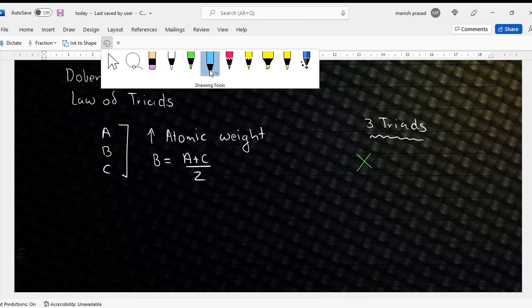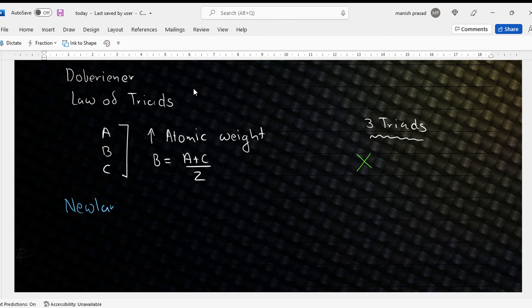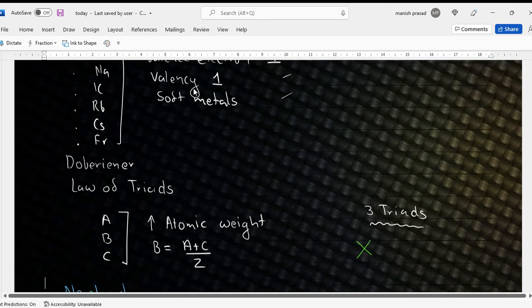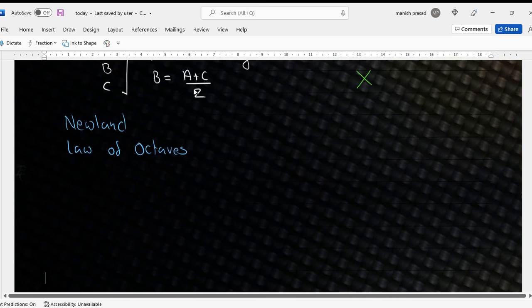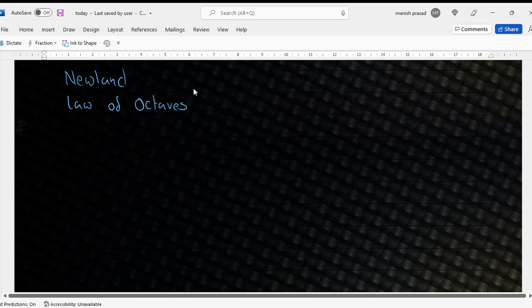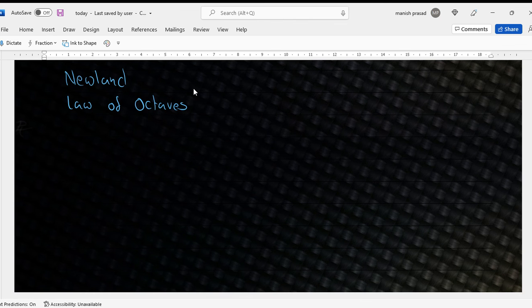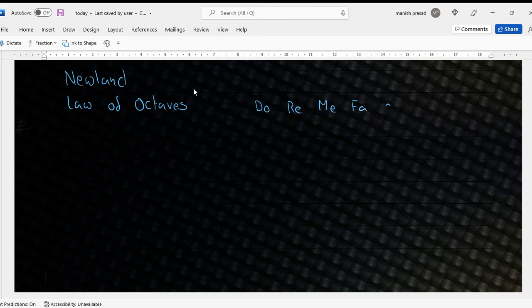Then another chemist came. His name is Newland. Newland gave his Law of Octaves. The octaves are the musical notes. In English: Do, Re, Mi, Fa, So, La, Ti, Do. In Hindi: Sa, Re, Ga, Ma, Pa, Dha, Ni, Sa. You can see there are seven notes, and the eighth note is the same — it keeps repeating.